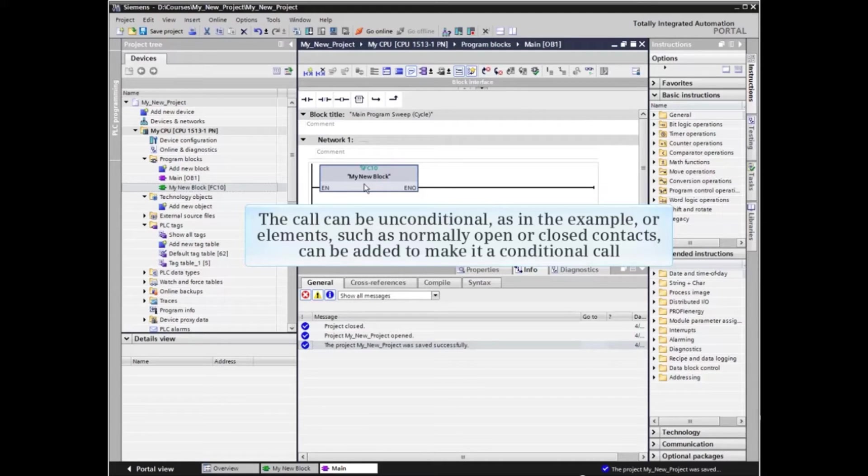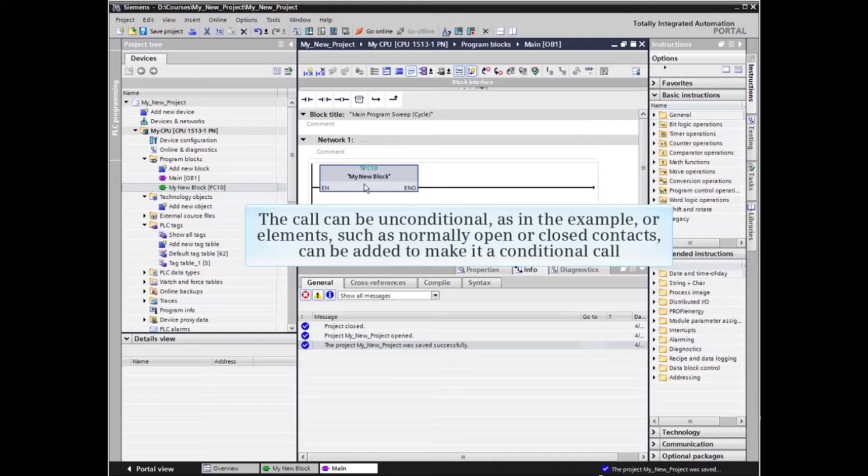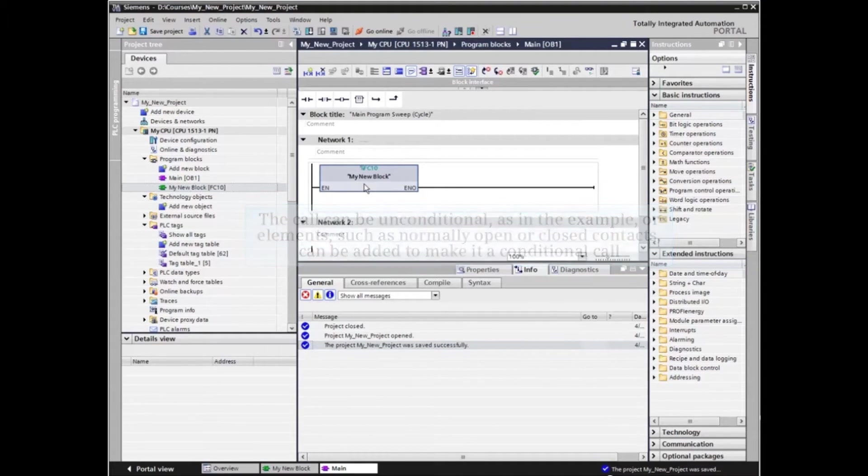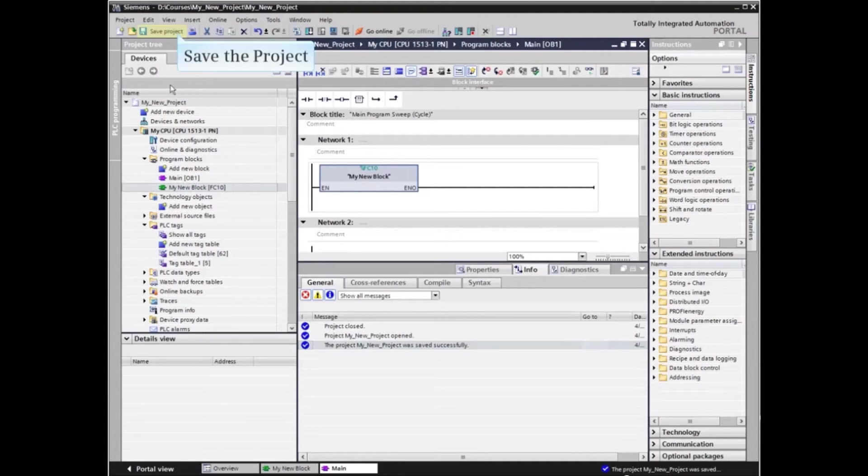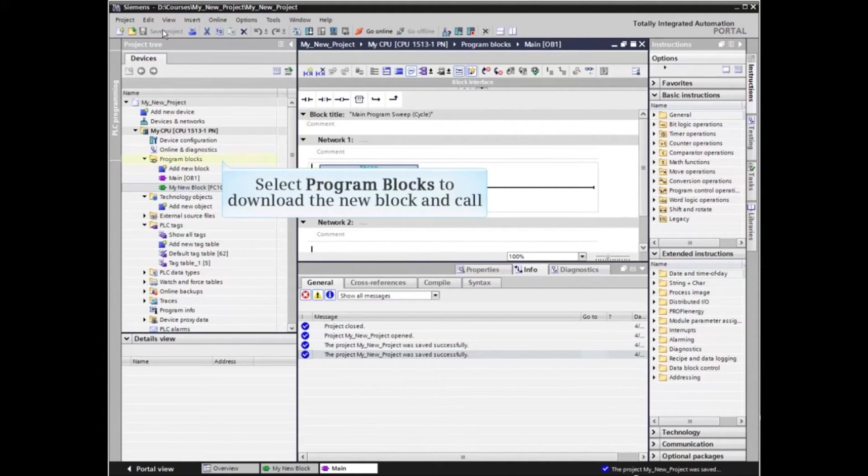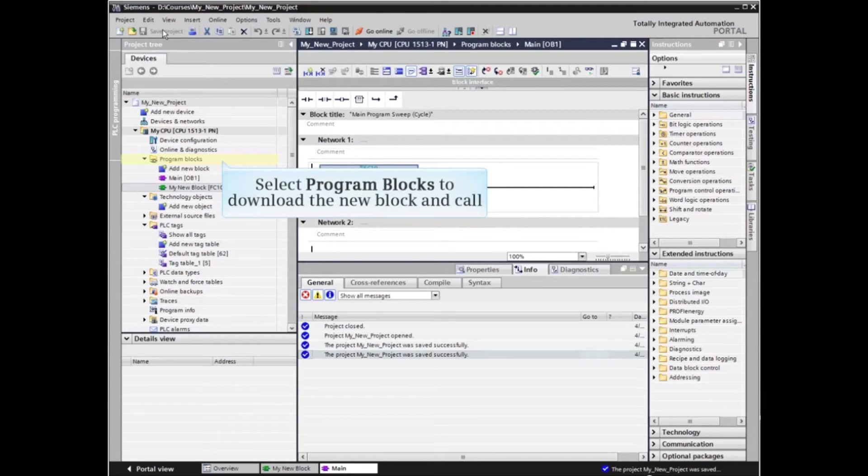The call can be unconditional as in the example, or elements such as normally open or normally closed contacts can be added to make it a conditional call. When the call network is complete, save the project. In order to download the new block and call, select program blocks from the project tree.